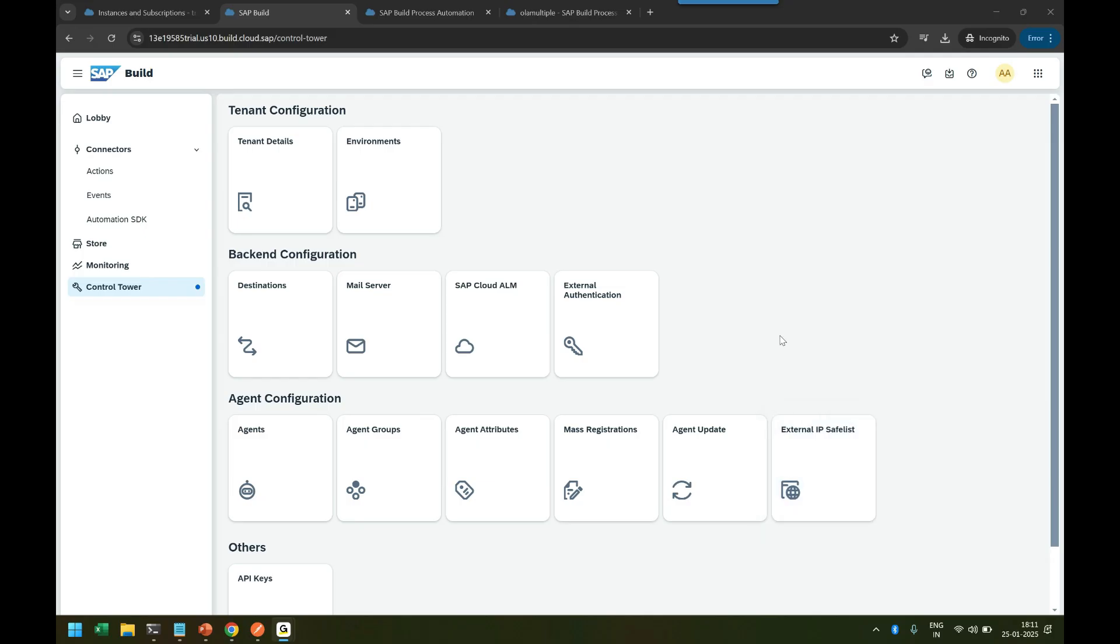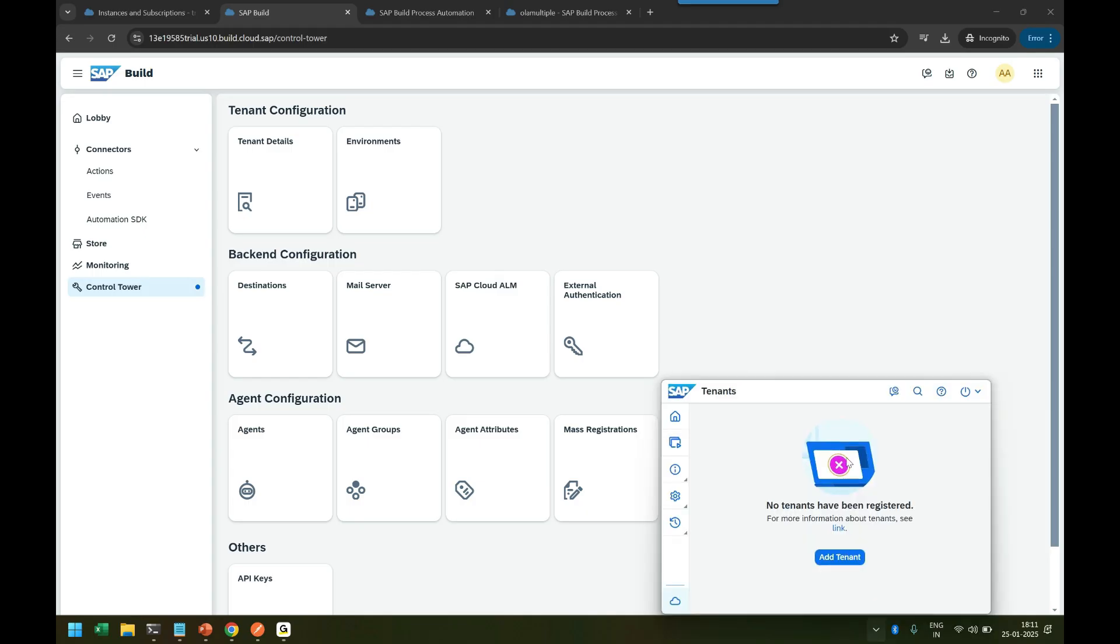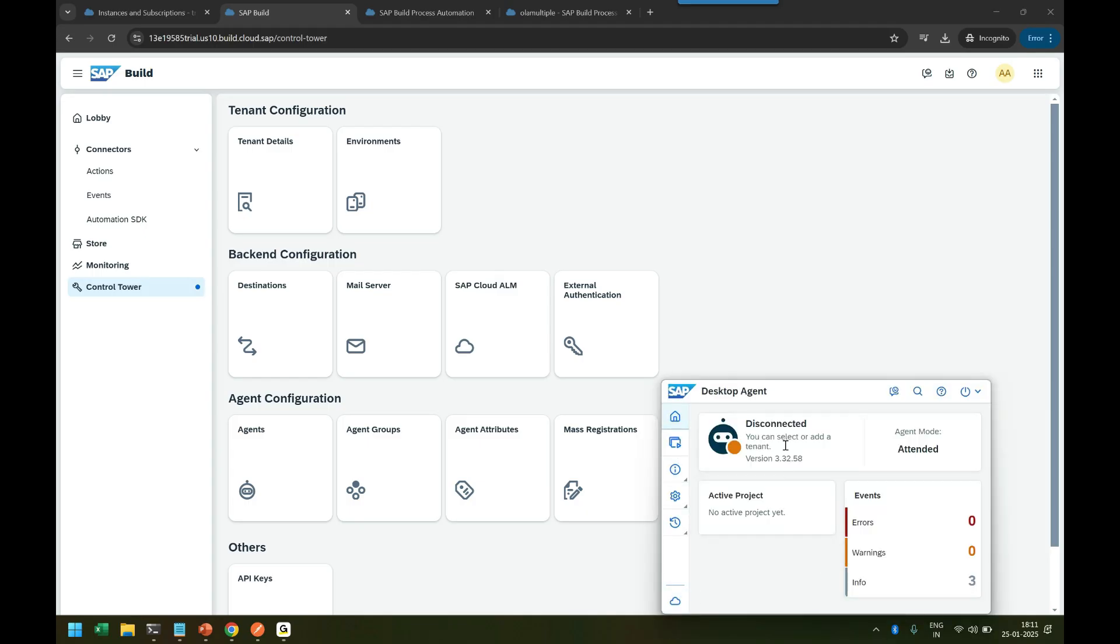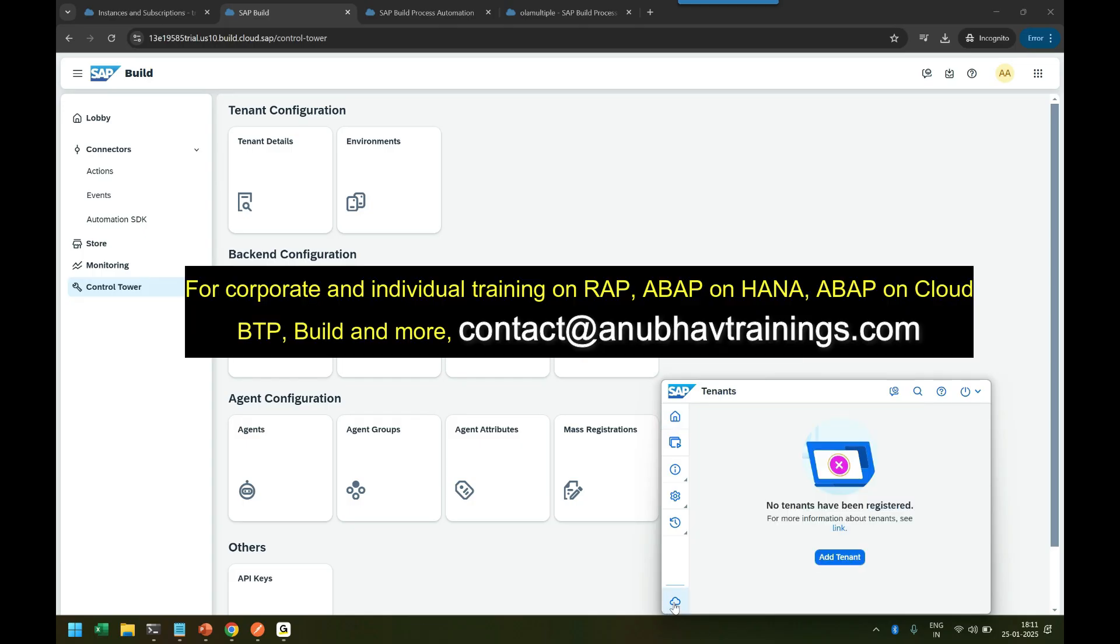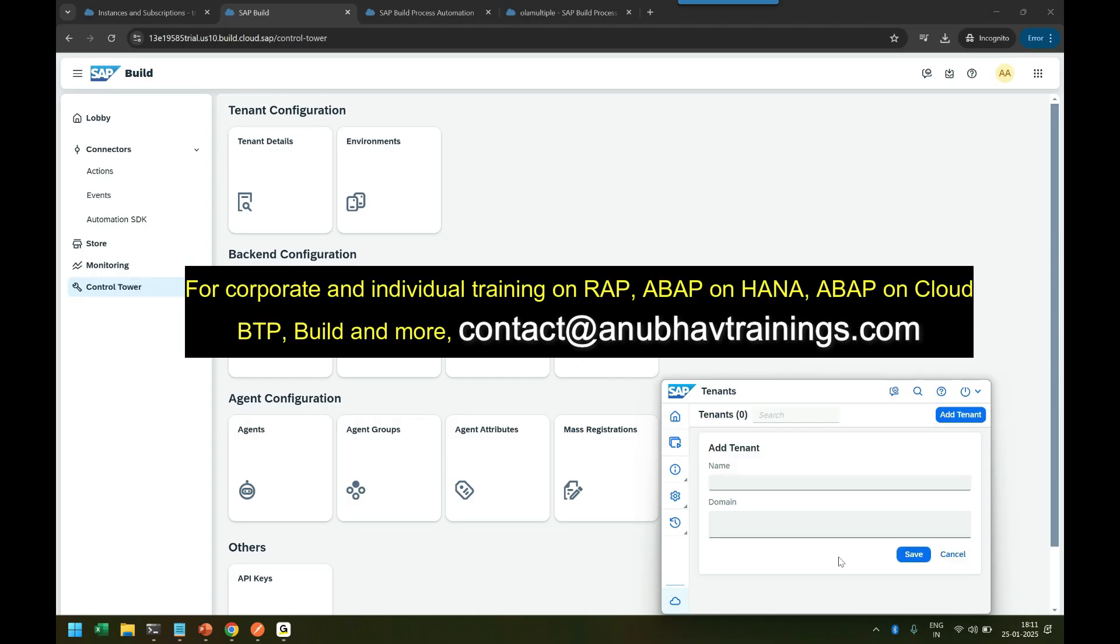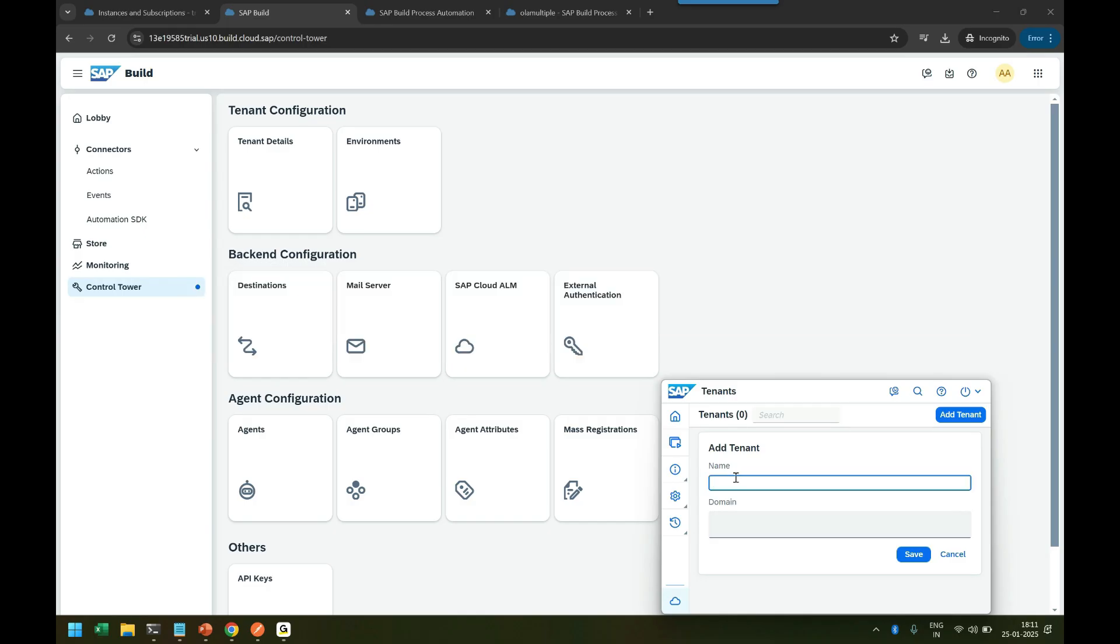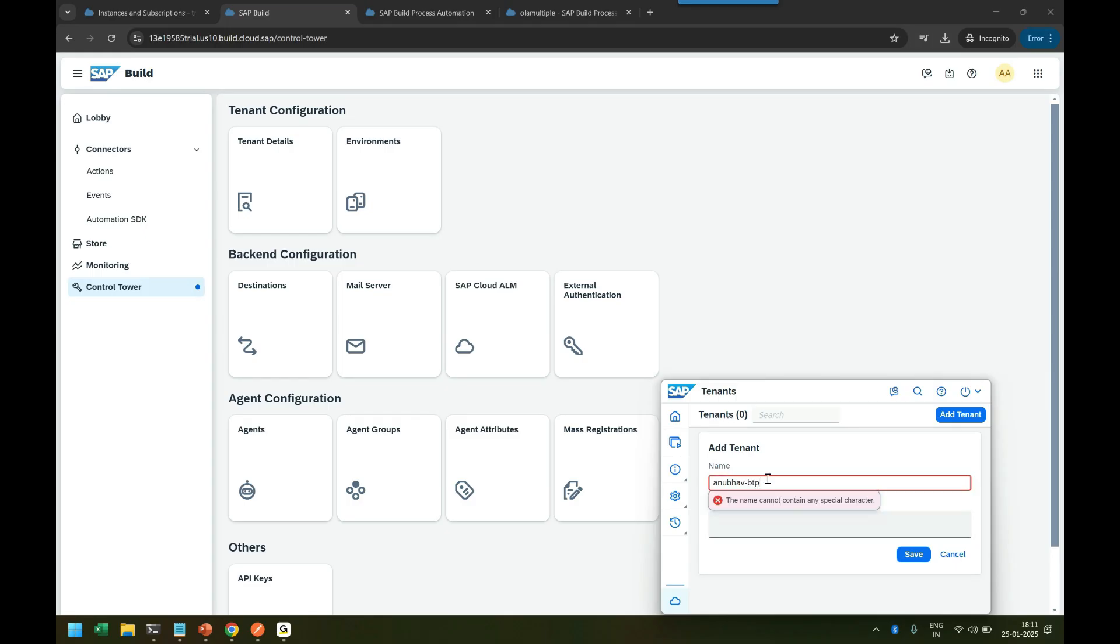If the installation is complete, right at the bottom on your taskbar you'll see the desktop agent has been added. Then you need to register it with your account. Currently it's disconnected—not connected to any BTP account. Click the cloud icon, click Add Tenant, and give it a name. Let's say Anubhav BTP.